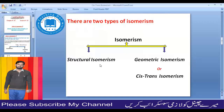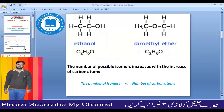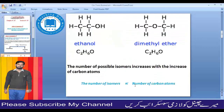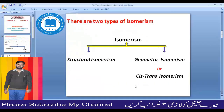We looked at the above examples of structural isomerism, where the arrangement of atoms is different. That was our previous lecture. Now we move to today's topic: geometric isomerism, also called cis-trans isomerism.